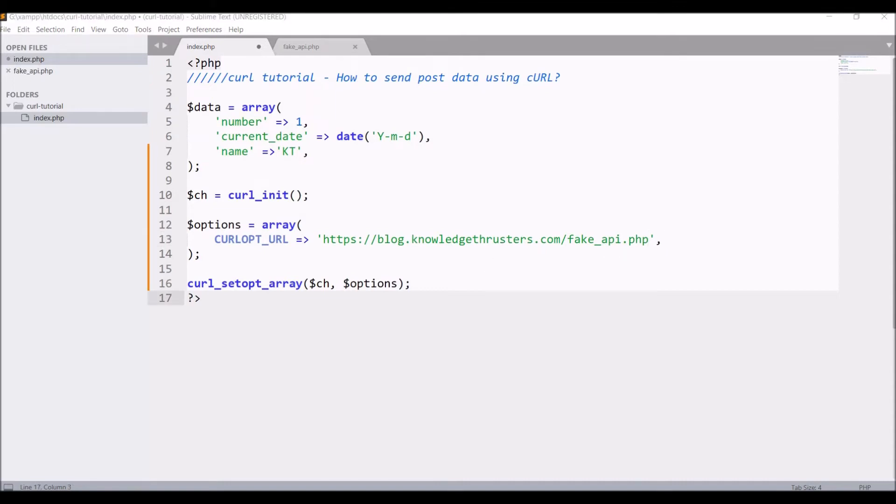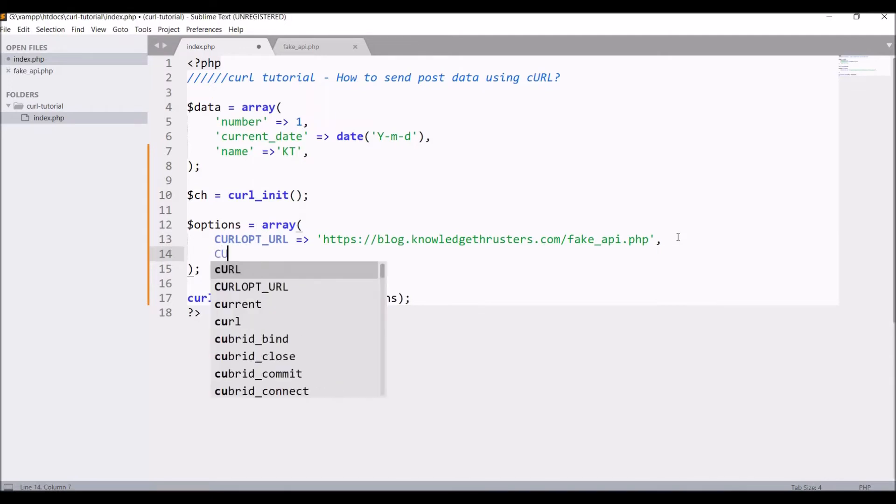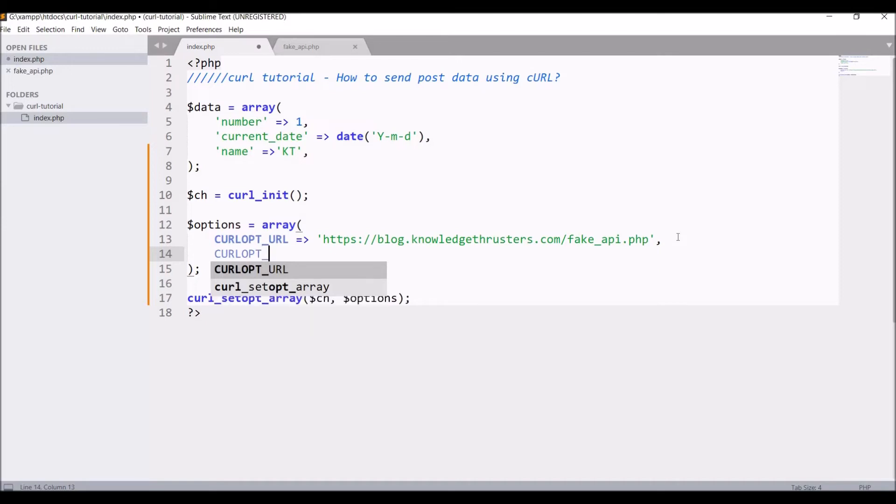Now how does curl know that it's a post request? For that we need to set another option. That is CURLOPT_POST and it's going to be set to true. Then it will tell the curl request that it's a post request.